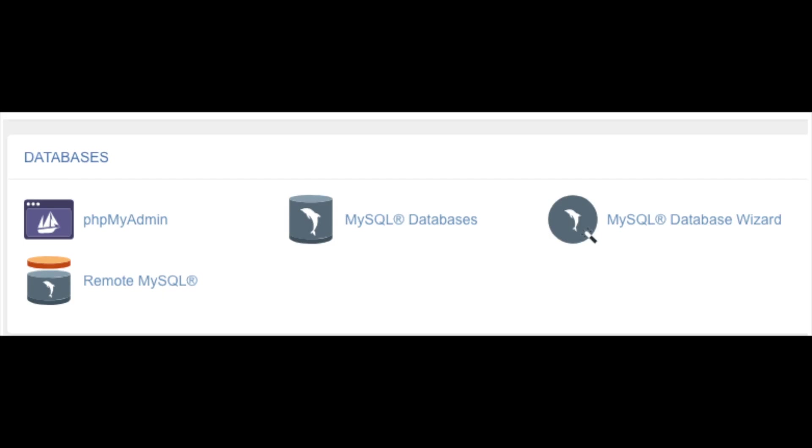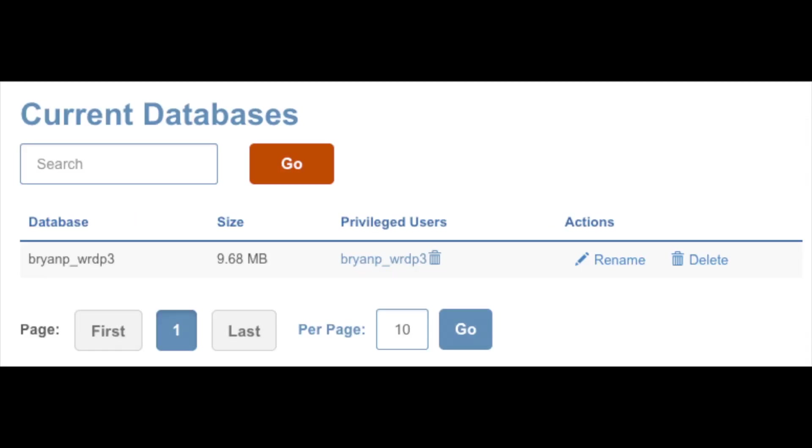Once it is open, scroll down towards the bottom of the page and you will see a list of all the databases you have in your Hostgator account. Find the database name you copied into Notepad or remembered from the previous step. Click the delete database link to complete the steps in deleting WordPress from Hostgator.